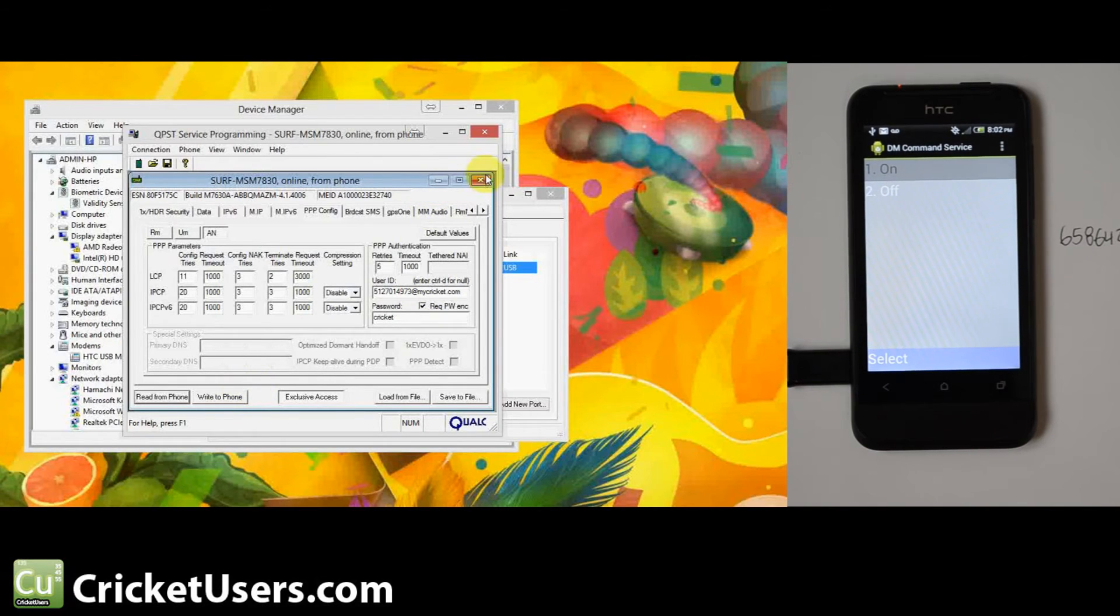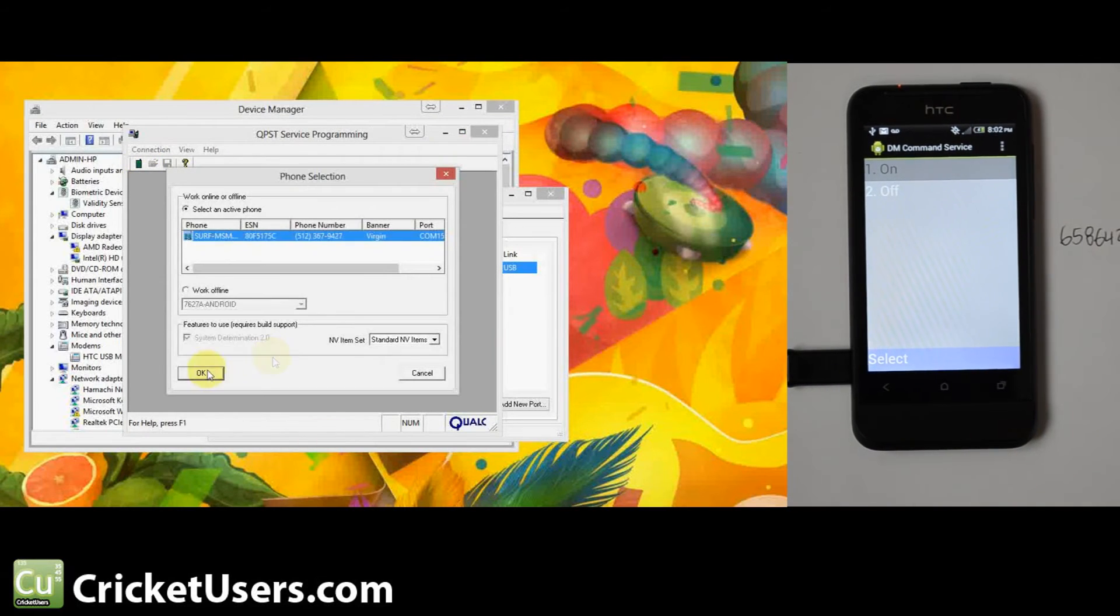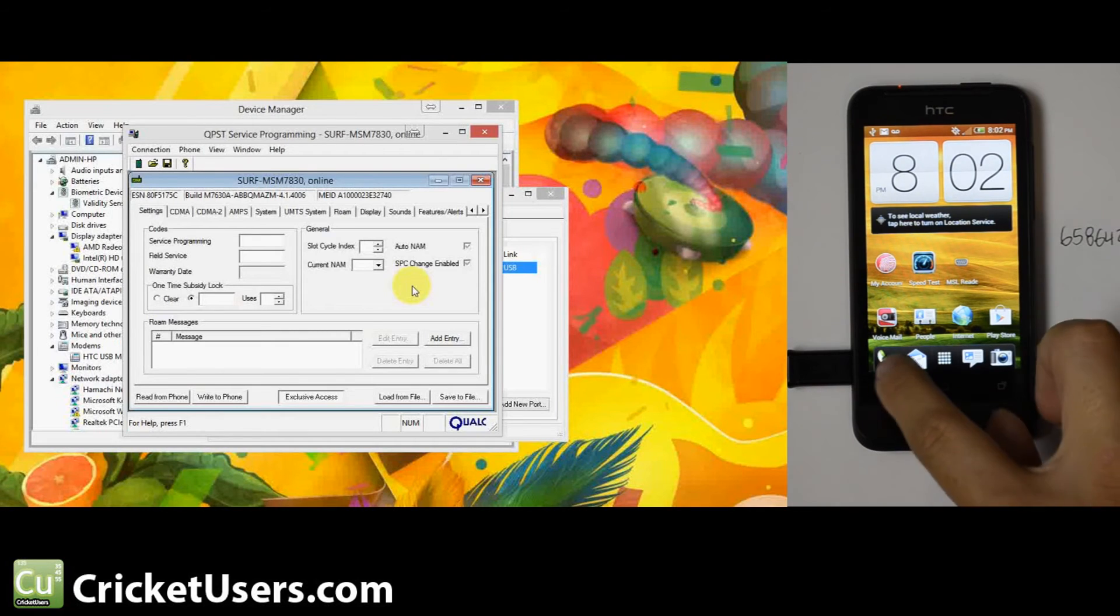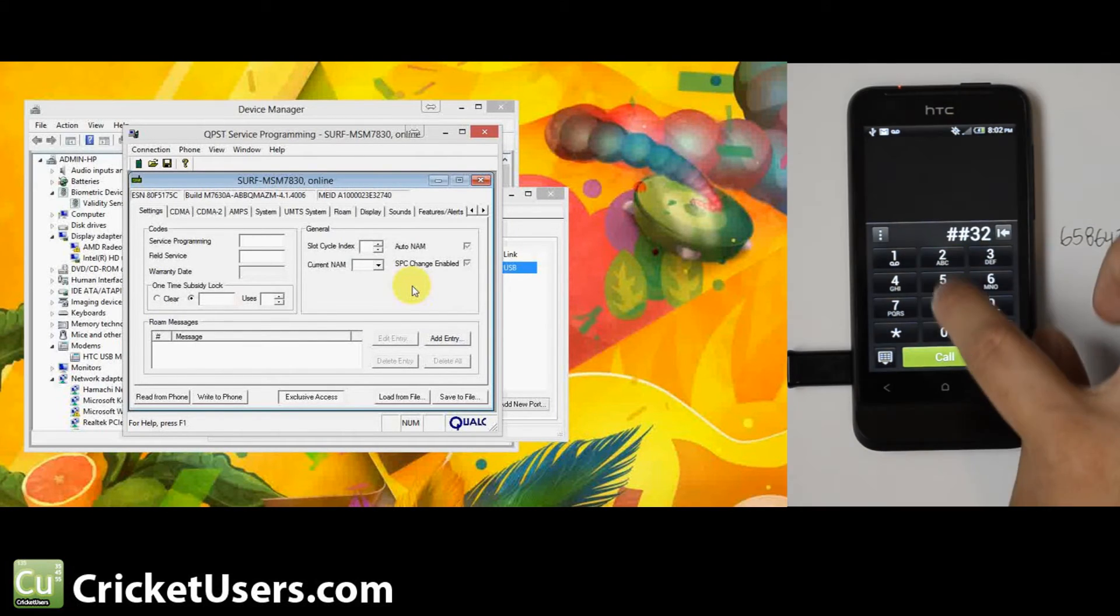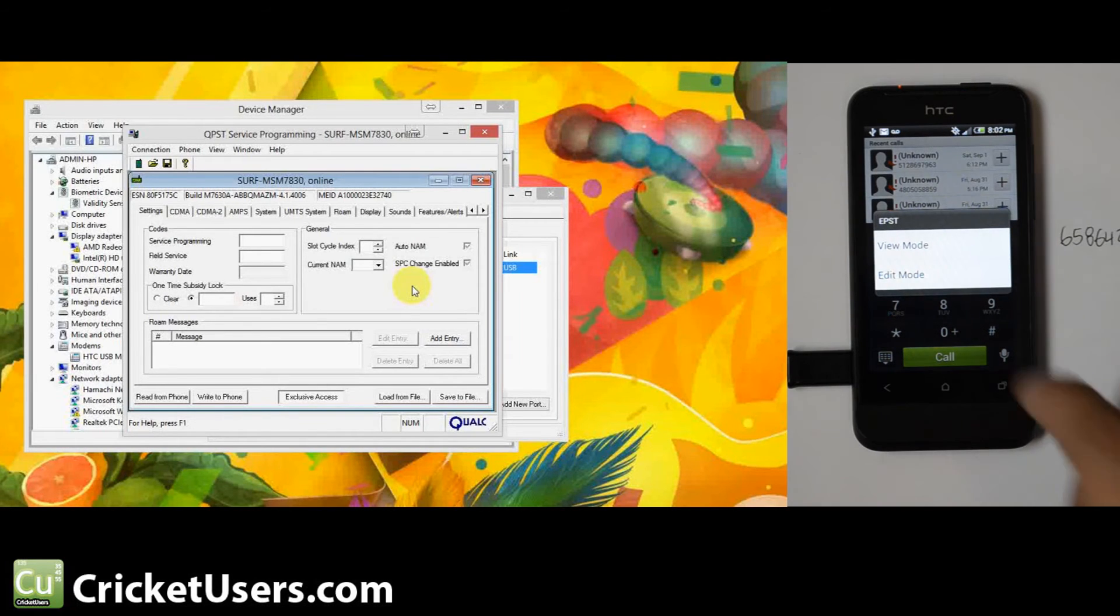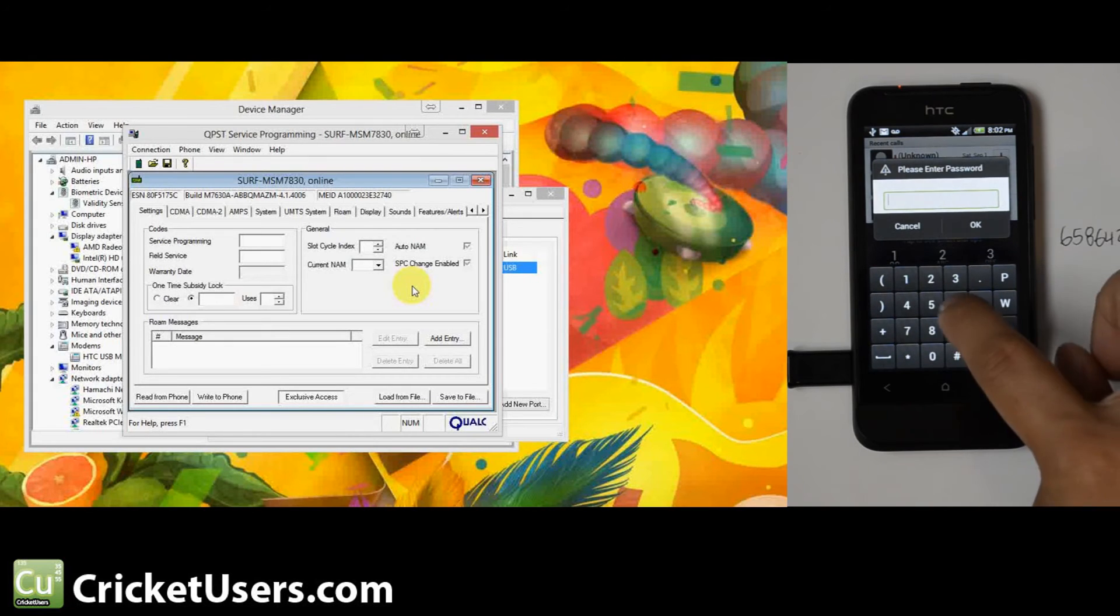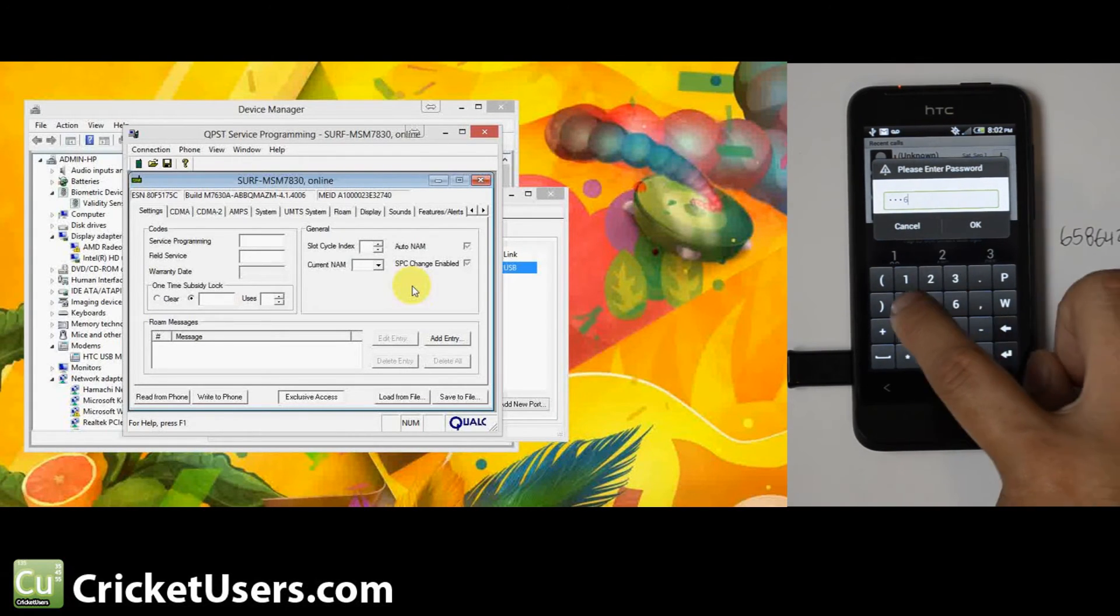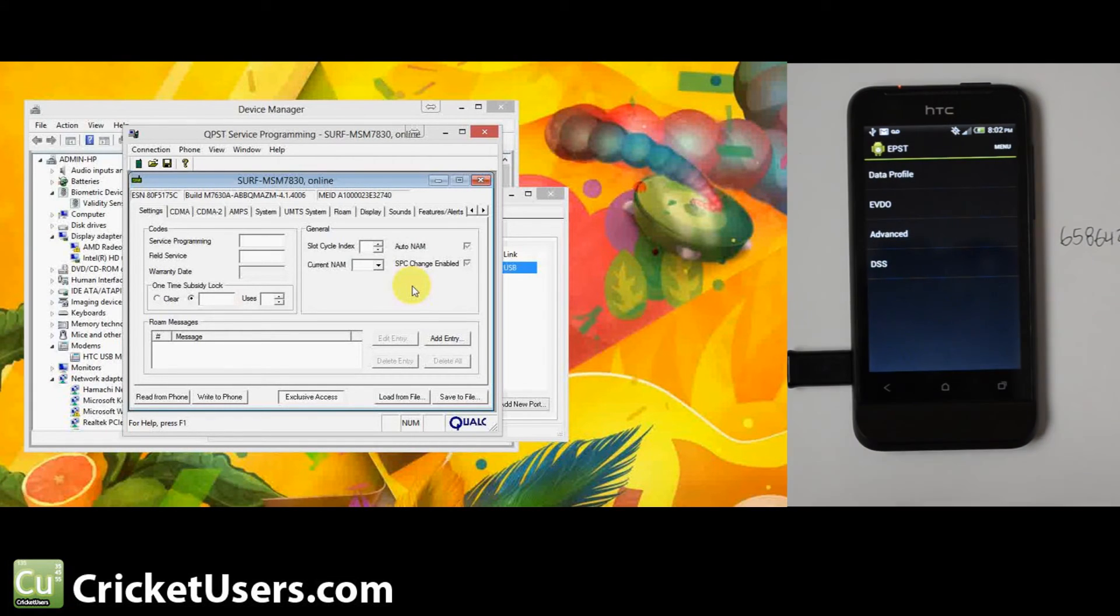You might have to reboot the device at this point. I'm actually going to have to program it for a different person's information because we just sold this. Once you get your device booted back up, you want to go ##DATA# which is 3282. You get into your EPST menu. Go ahead and hit edit mode and then enter your SPC or MSL again. All right, go to advanced.